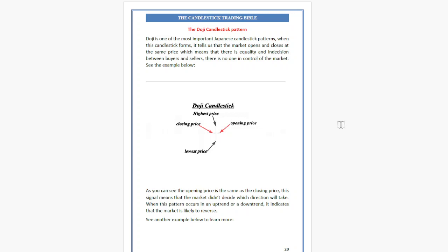The Doji candlestick pattern is one of the most important Japanese candlestick patterns. When this candlestick forms, it tells us that the market opens and closes at the same price, which means there is equality and indecision between buyers and sellers — there is no one in control of the market.